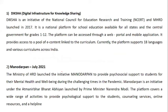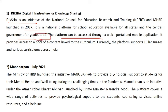DIKSHA — Digital Infrastructure for Knowledge Sharing — is an initiative of NCERT and the Ministry of Education, launched in 2017. It is a platform for school education available to all states and the central government for grades 1 to 12. The platform can be accessed through a web portal and mobile application, provides a pool of e-content linked to the curriculum, and currently supports 18 languages.